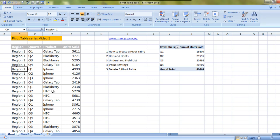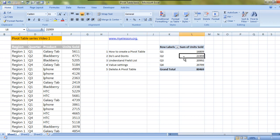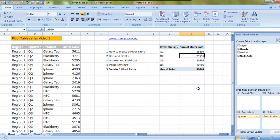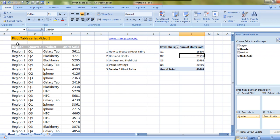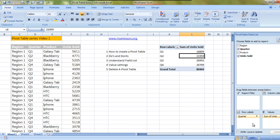Now we'll come to understanding the field list. It is very important. If you see the field list, what it does is that it immediately reflects the headers that you have put in the same sequence. First we have region, then quarter, then product, then units sold. Then it has a report filter, a column label, a row label, and values.